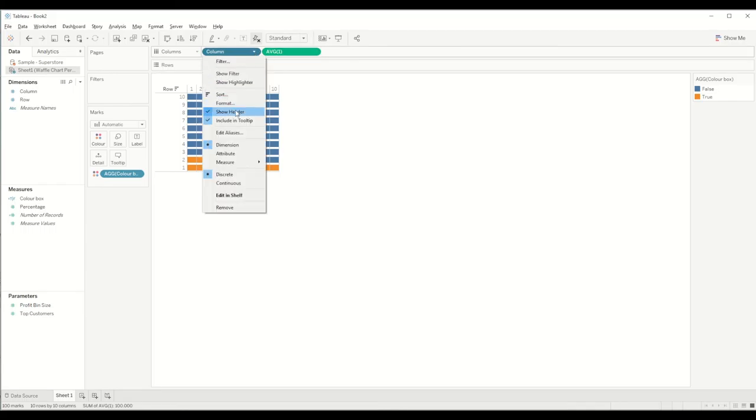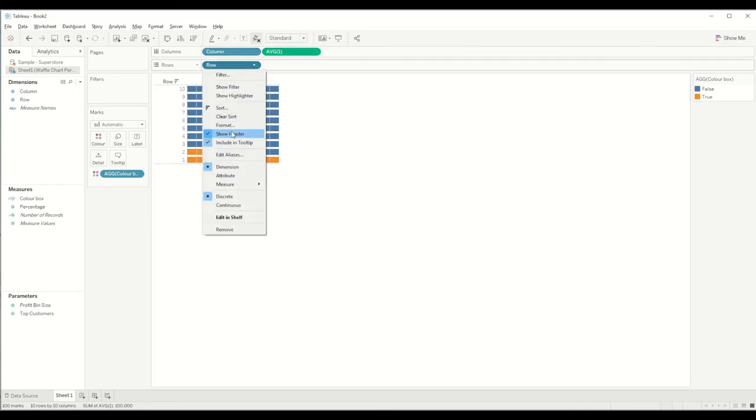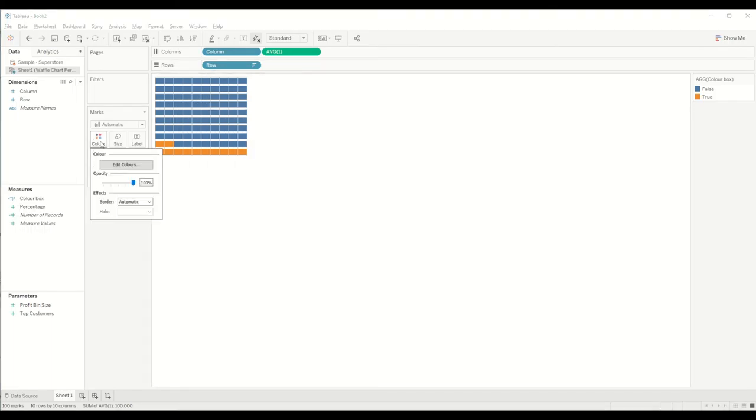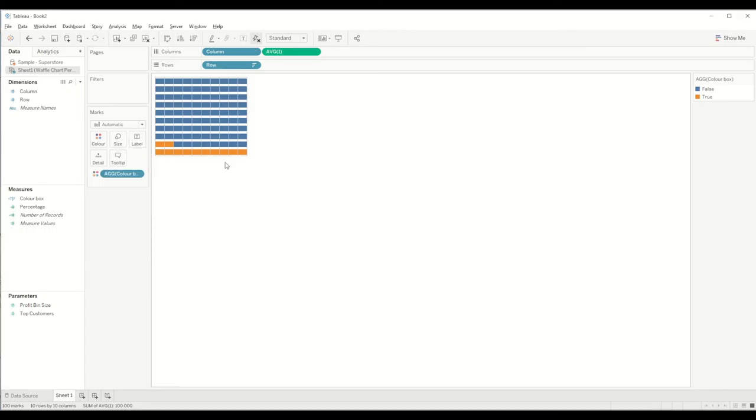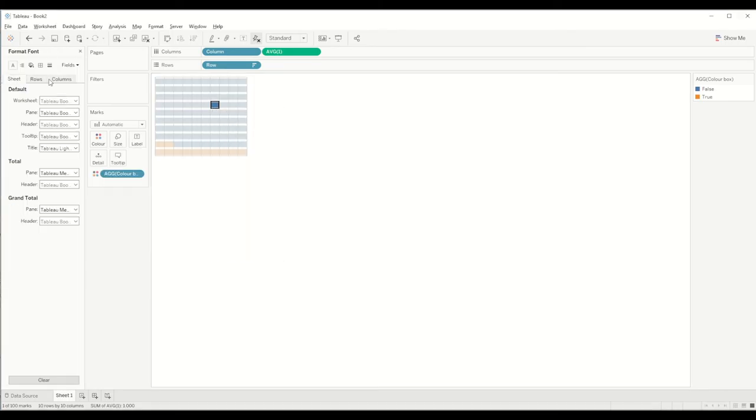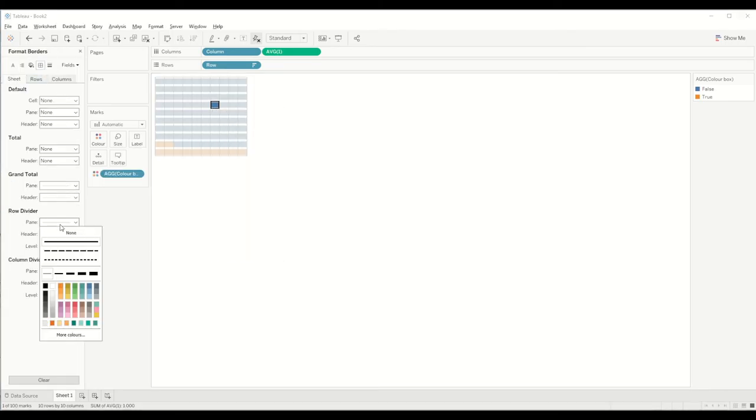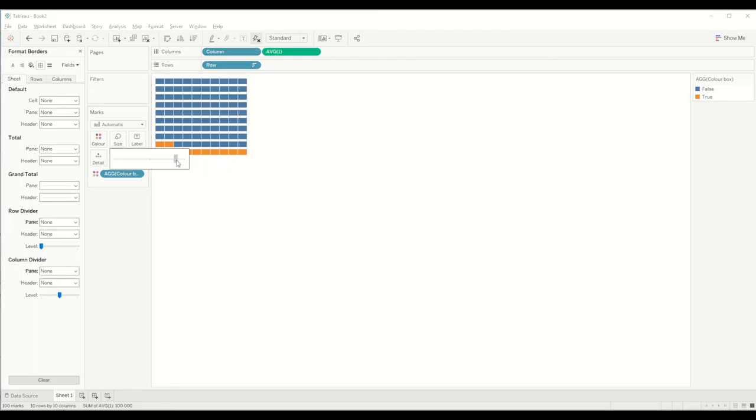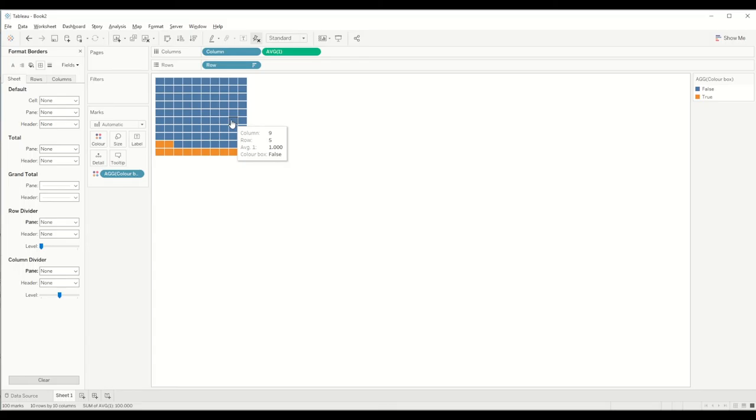You can hide the headers, hide all these headers and titles you don't want. You can do a bit more formatting, remove all the headers. In the color shelf you can bring the borders if you want, you can do it as white. You can right click and do more formatting by removing the row dividers and column dividers, and you can increase the size to get a proper square.